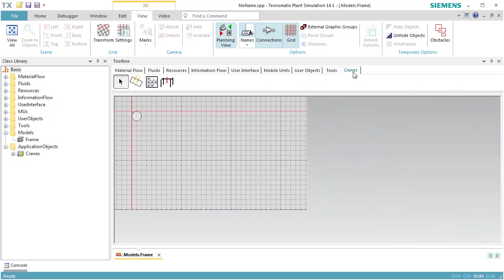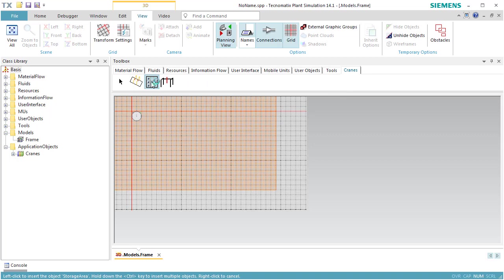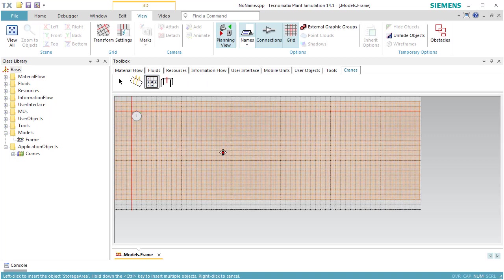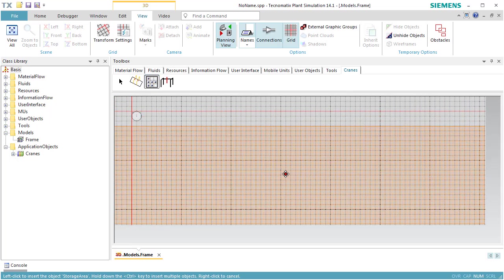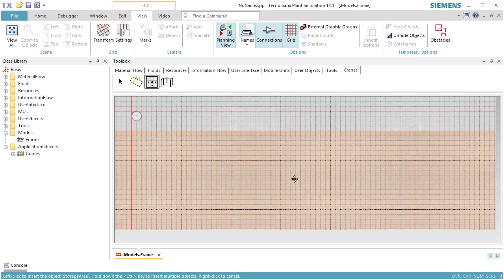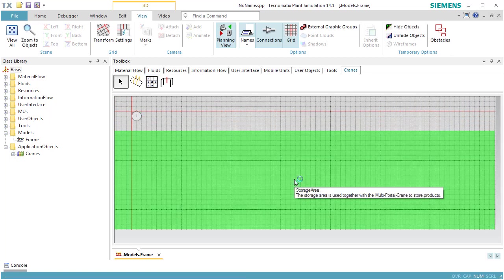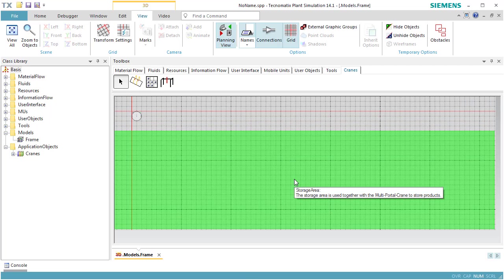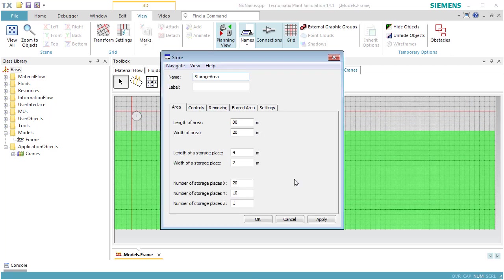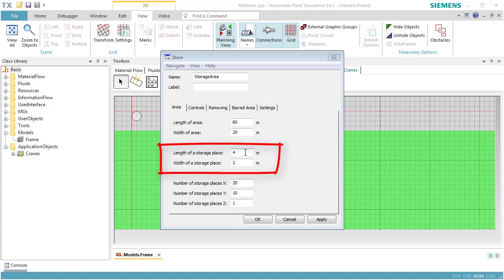We insert the object Storage Area of the Crane library. Double-click the storage area to open its dialog. We set the length of a storage place to 13 meters and the width of a storage place to 3 meters.